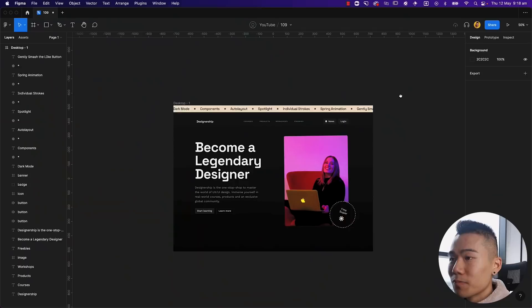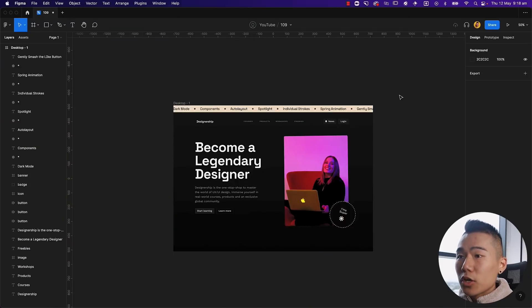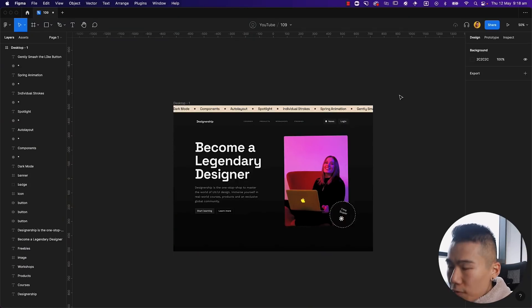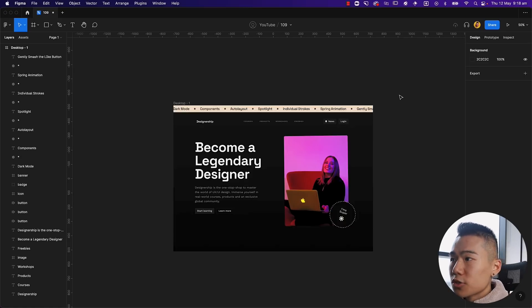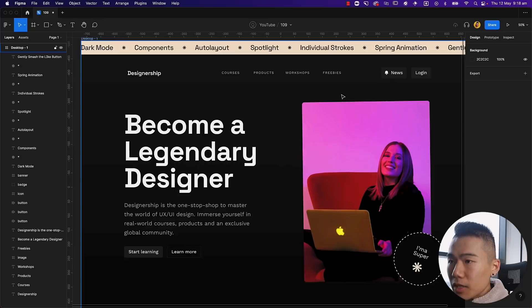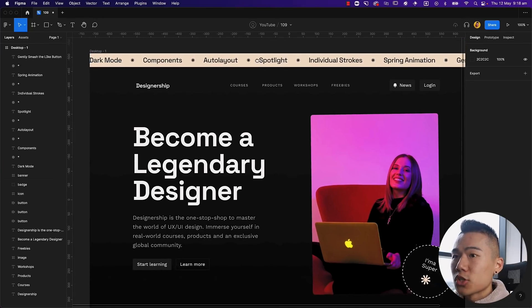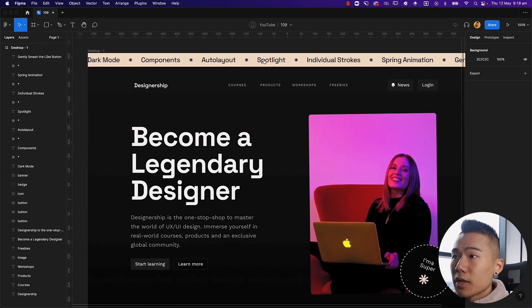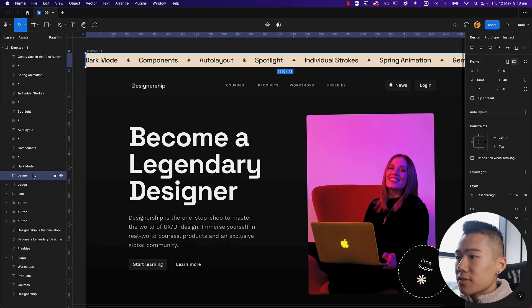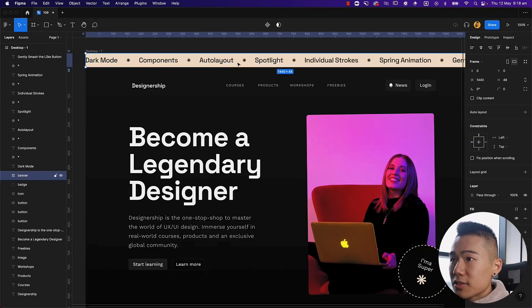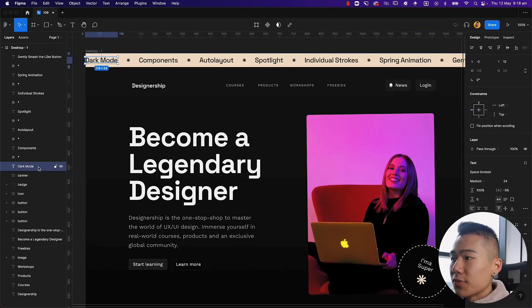I've gone ahead and designed a very quick home page design and we're going to utilize some of these new features — at least nine of them, as we've just ticked off the first one. You can see we've got a nice little banner at the top of the page, and I've actually designed this incorrectly — there's a frame giving it the background color with text and asterisks inside.